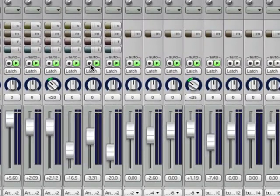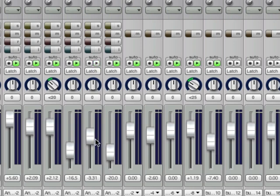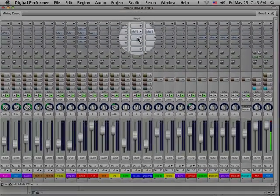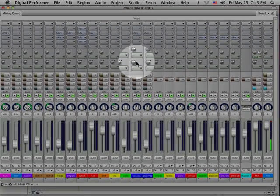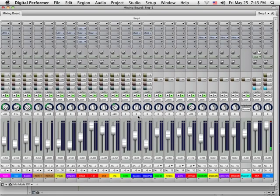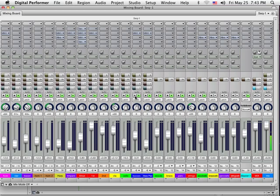So, this is, in Digital Performer, this is the automation button to record. The little green light indicates that if there is automation in the track, that it's going to manipulate all that information. So, anything in the insert points, these aux send knobs, anything you do in this thing, anything you touch, anything you move, it's going to duplicate that every time it plays back. So, you can see here that I do have automation.